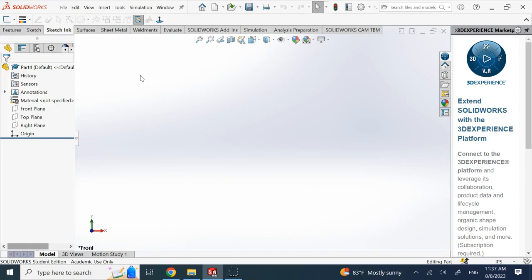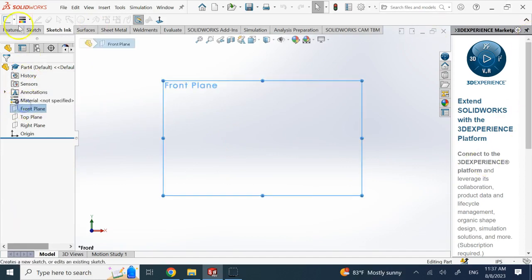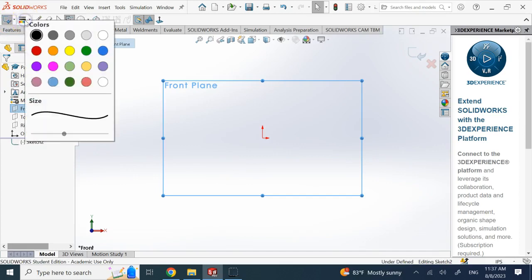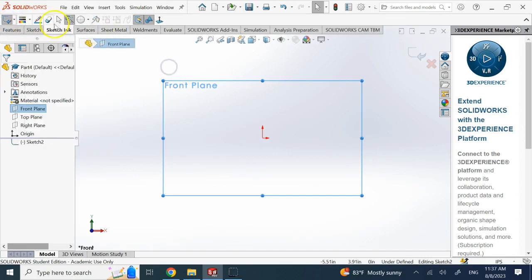So here I go ahead and select a plane, let's say the front plane, and then I go to Sketch. Then I can choose the color of the pen, let's say black is good for now, and activate the pen or the stylus.